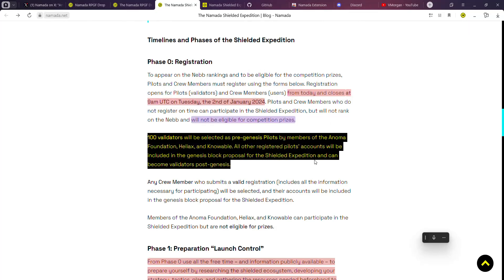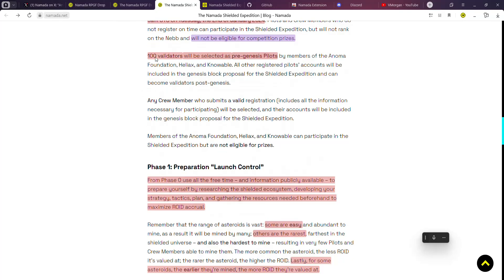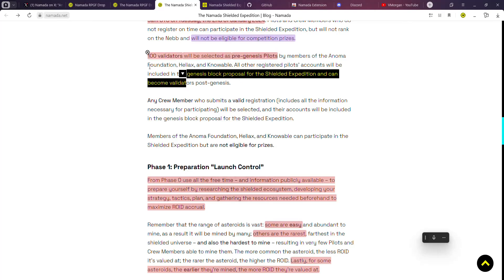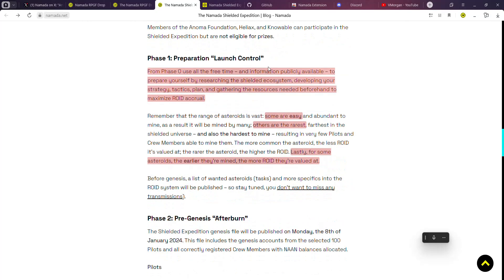For the validators, only 100 will be chosen. So if you know you are not skilled in that area, please do not apply. Only 100 will be chosen, as you can see it's a very limited number.